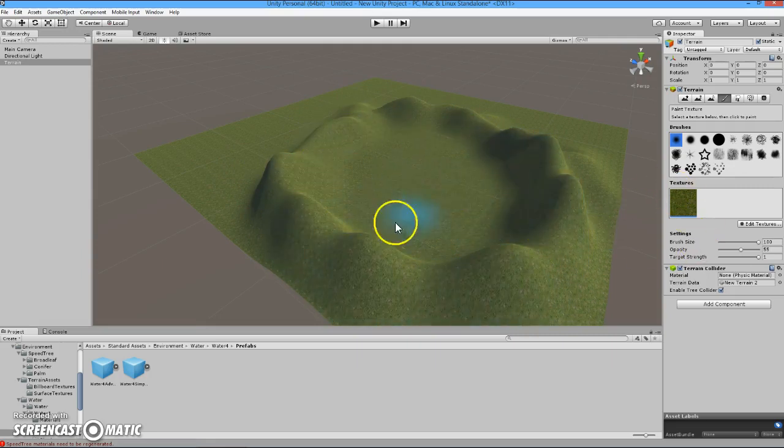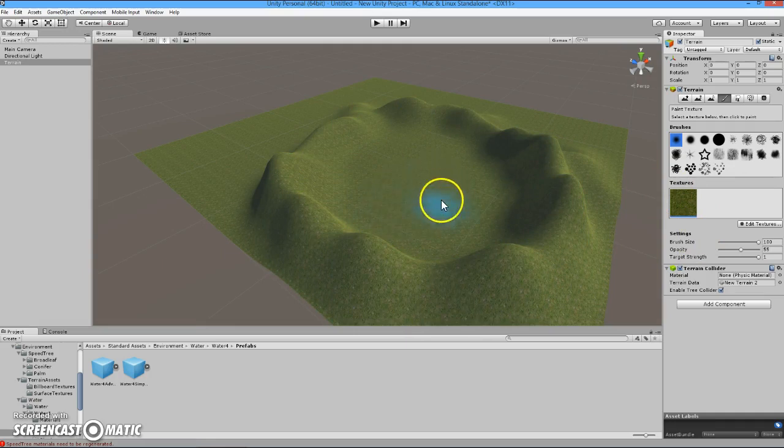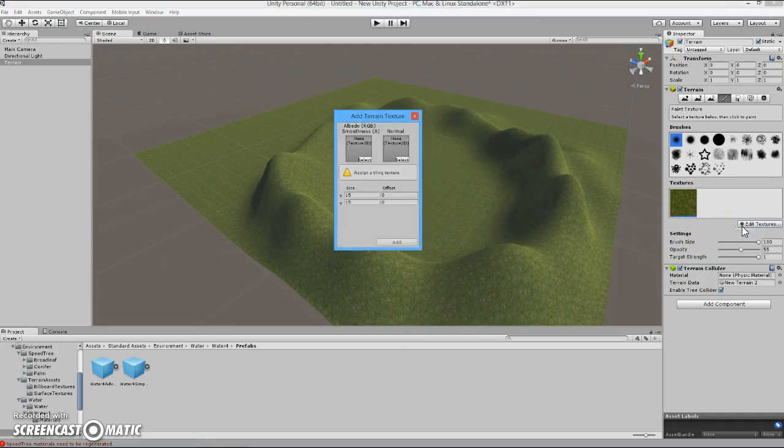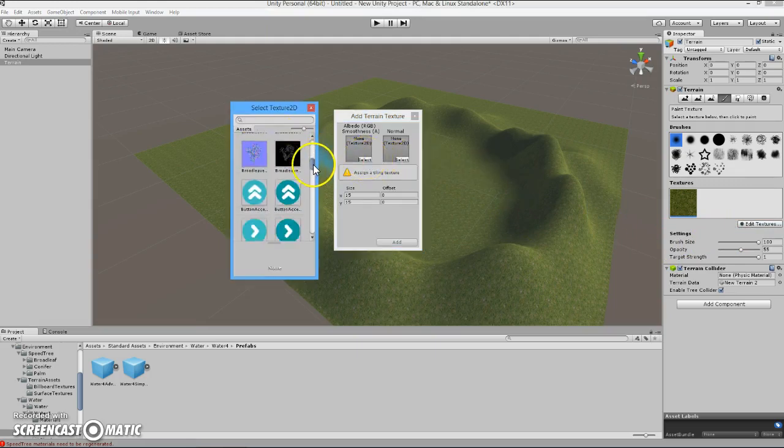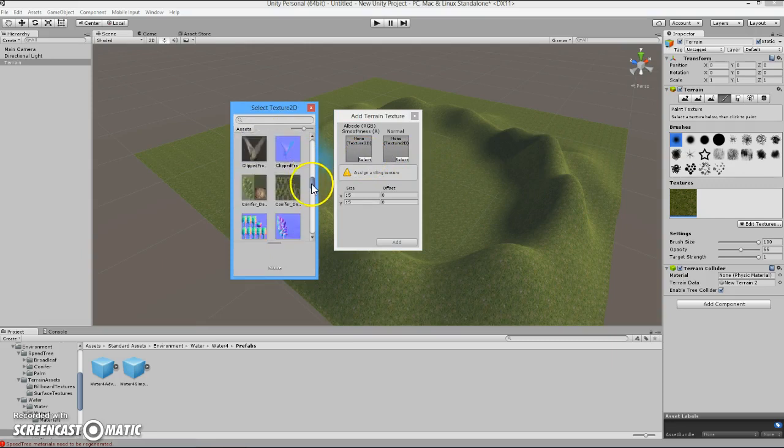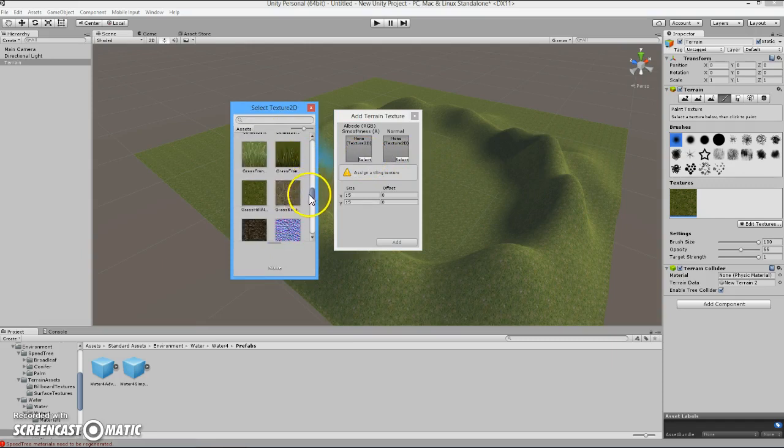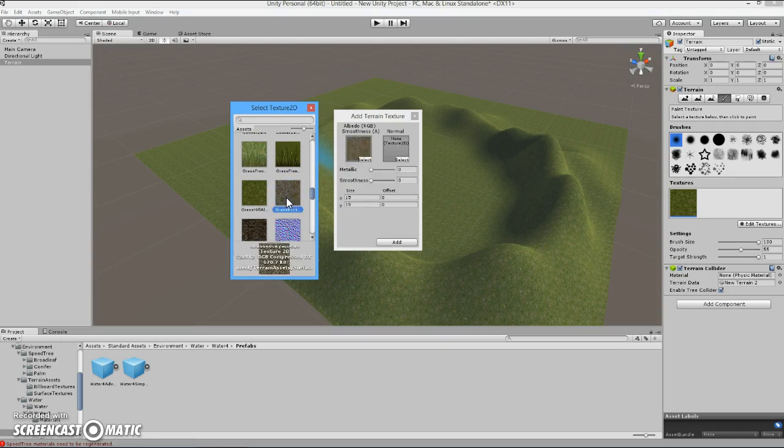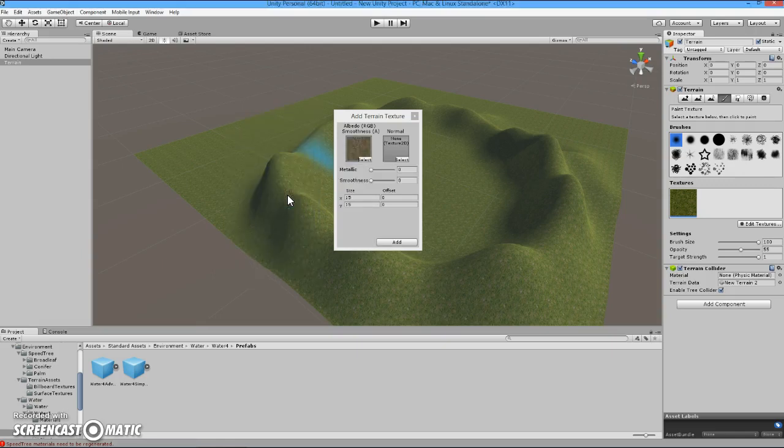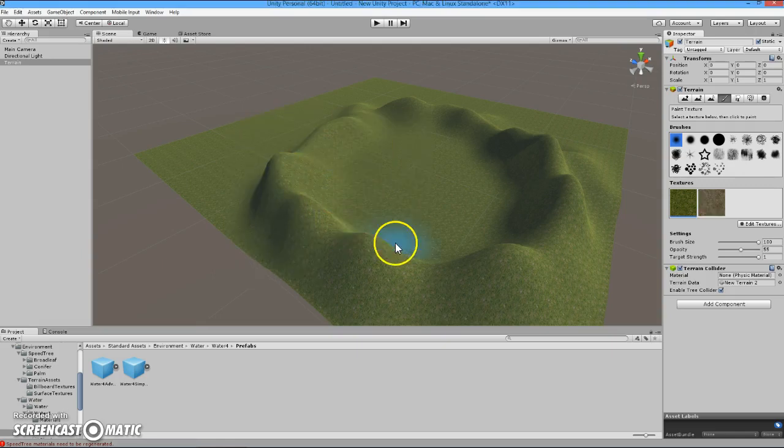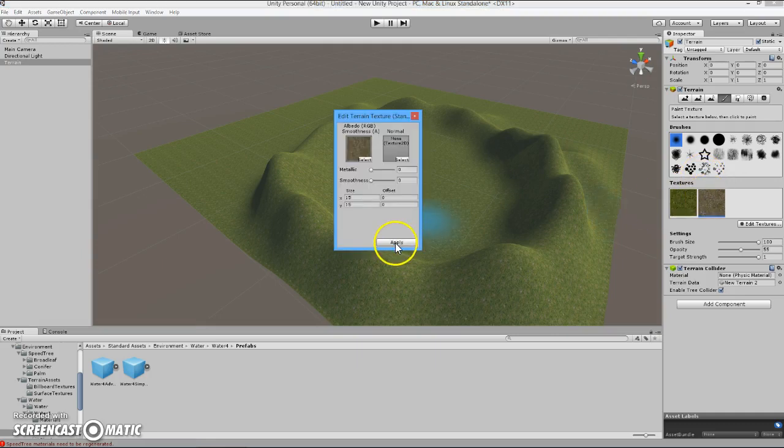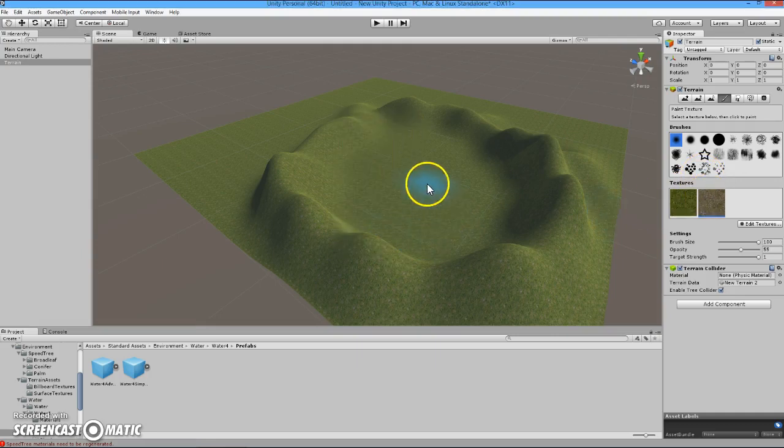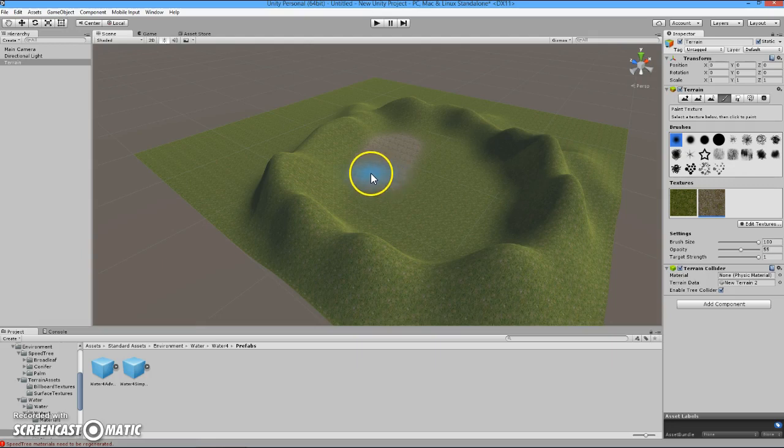Now, if we are going to have a lake in the middle of this, grass is not what we want there. Go back to here, add texture. Same process, select, brings up the scrolling menu. Go all the way back down, there we go. It was right next to what we had before. This is going to be the base. We apply, and we can paint it on the inside of our crater.